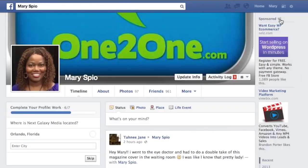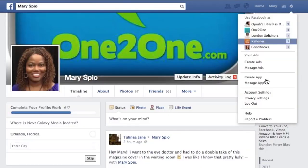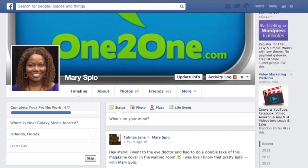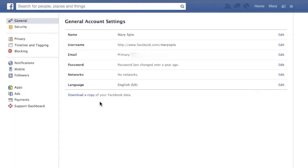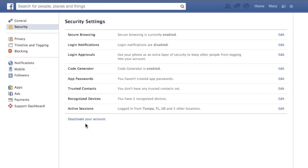If you want to know how to deactivate it, this is what you do. You actually go to your settings and under account settings, you'll see a button that says deactivate my account. And that's how you get rid of your entire account. It's under the security section.